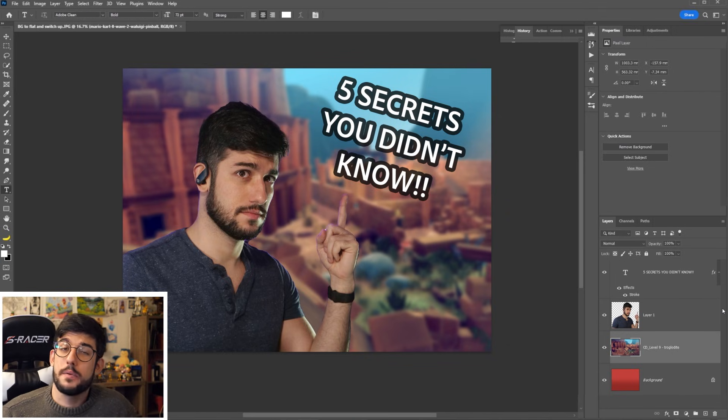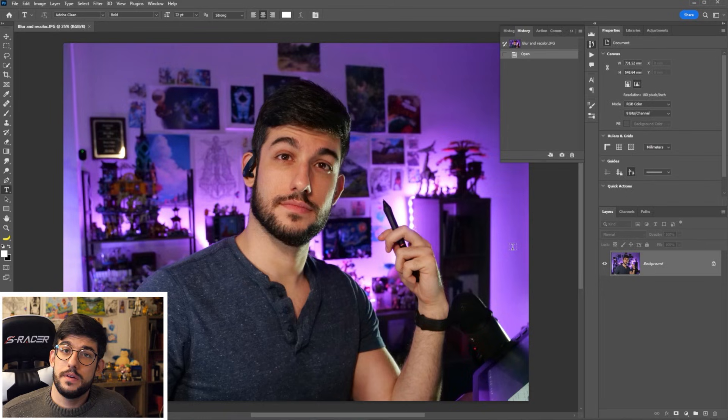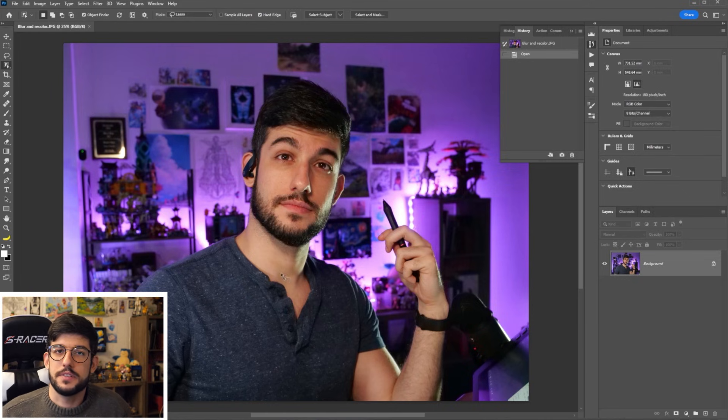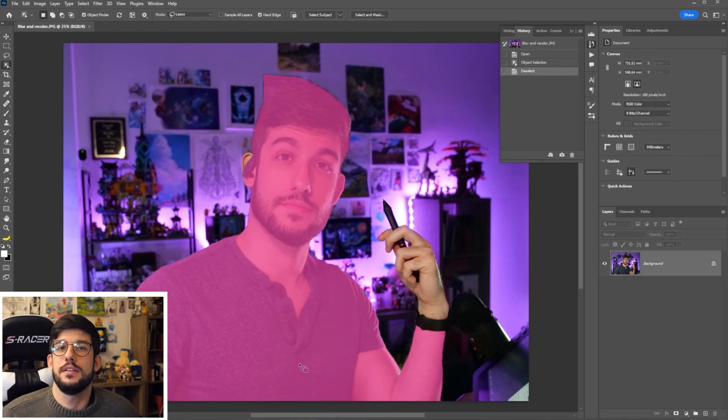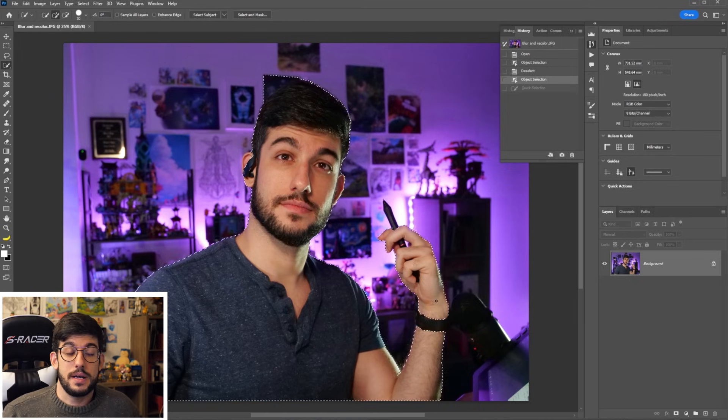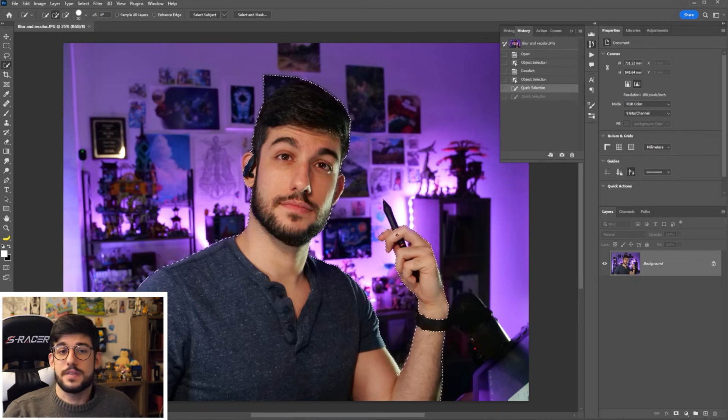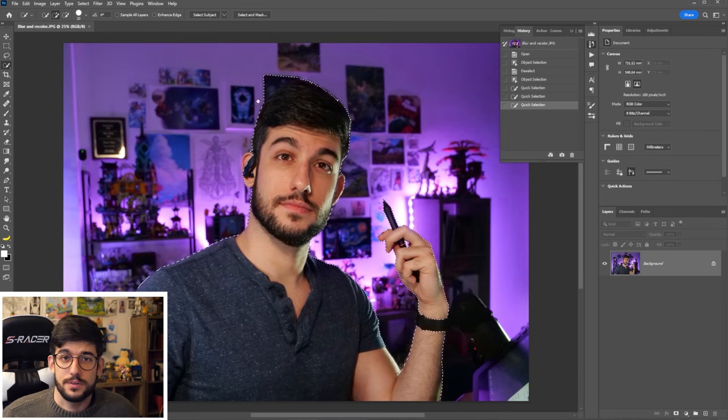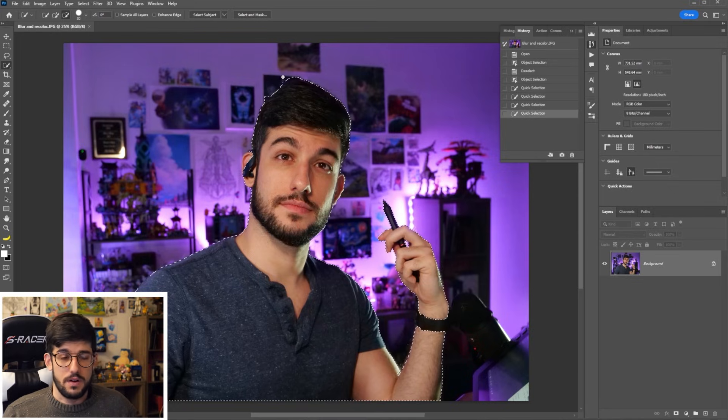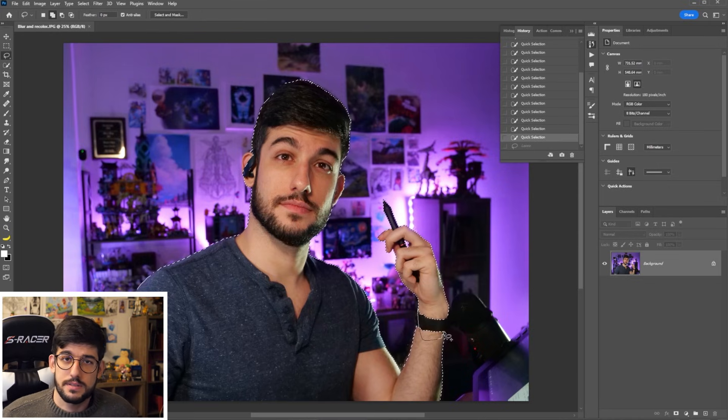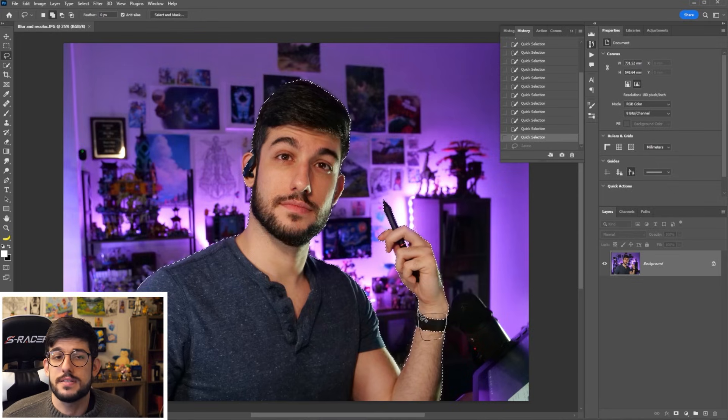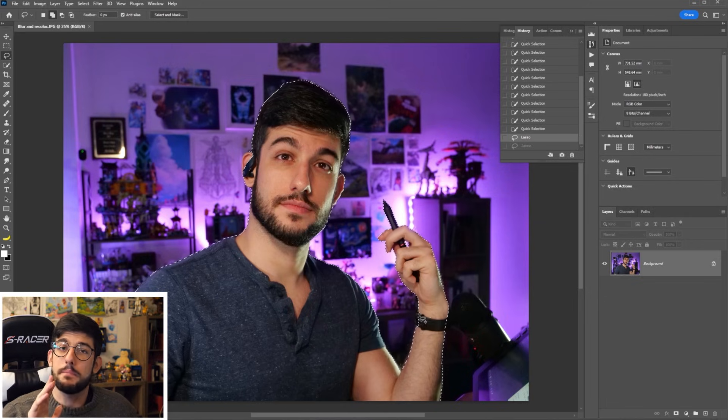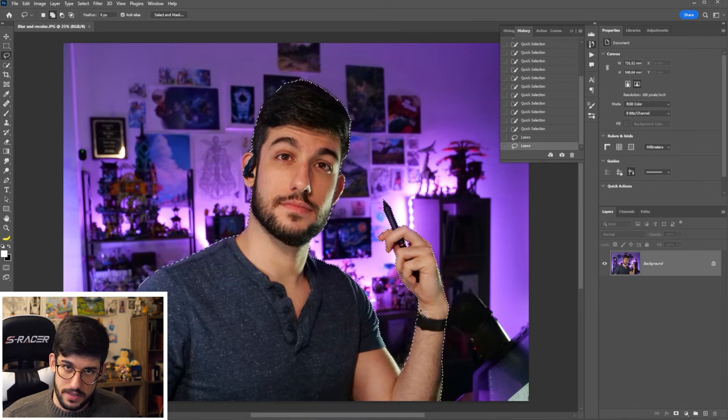And speaking of blur, background tip number four, you can increase the blur to give that depth of field look to any of your other pictures. By starting with the same process of using the object selection tool and selecting yourself or whatever else you may need, using quick selection to clean up the process, and then copying and pasting it on a new layer.